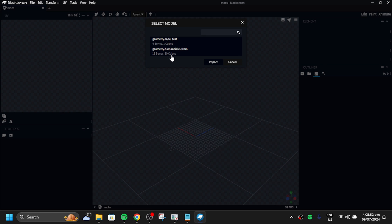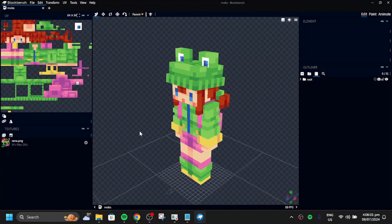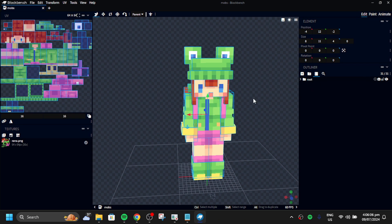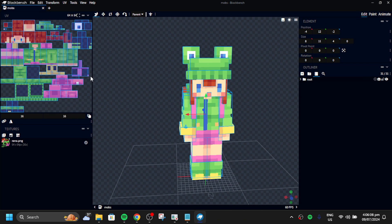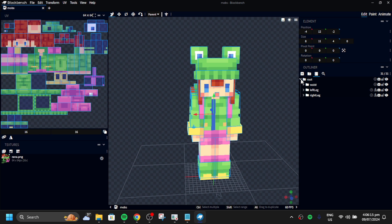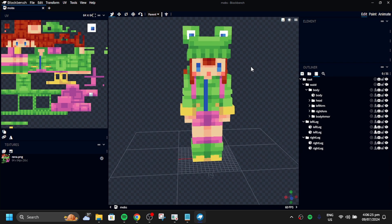Select the geometry humanoid custom to import, and click reyna.png to import. Now you can see the original default skin has been created. Click over the root bone folder to check the UVs and boxes of the skin body.